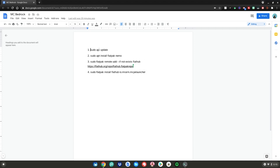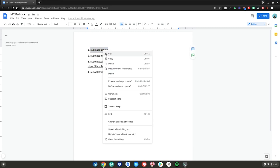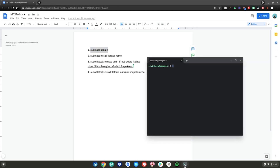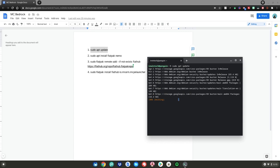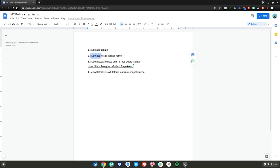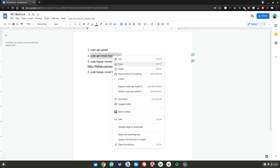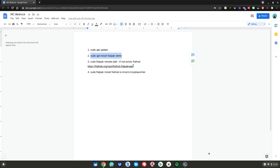Once your terminal is launched, go to command number one in the Google Doc, highlight it, right-click, then click copy. Go back to your terminal, right-click, then hit enter. It's going to update some packages.